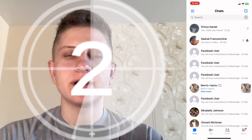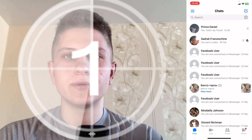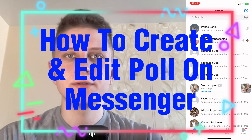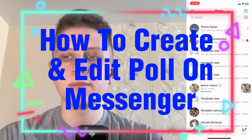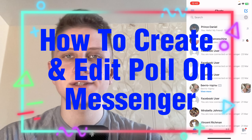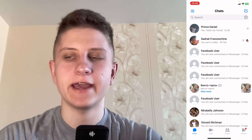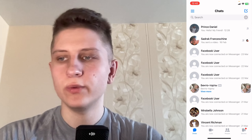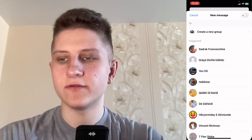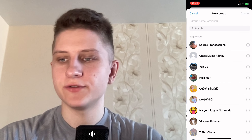Hello guys, in this video I'm going to show you how to create a poll on Messenger. It's pretty easy, just follow the steps I do to not make any mistakes.